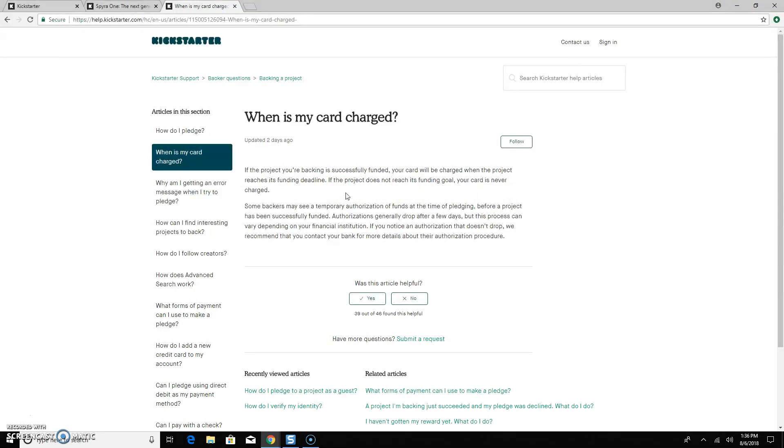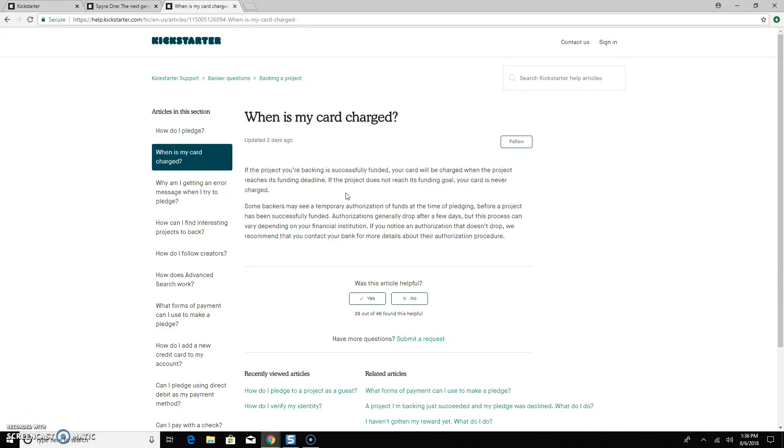So what that means is, for instance, with ClearShaker, our campaign is going to last 30 days. After 30 days, if you were to make your donation today, if you were to choose a reward, pledge that amount, you would not be charged today even though you would be putting in all of your card information. They only charge you, Kickstarter only charges you at the end of the campaign, so after 30 days.